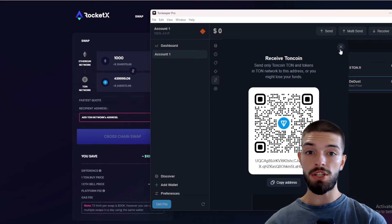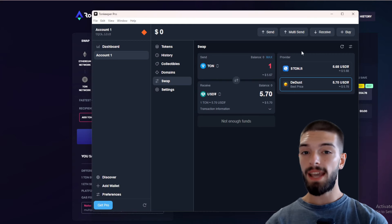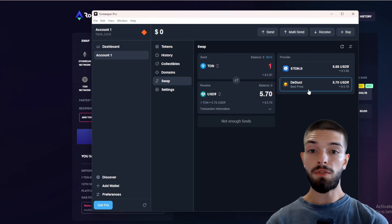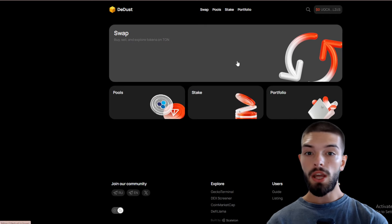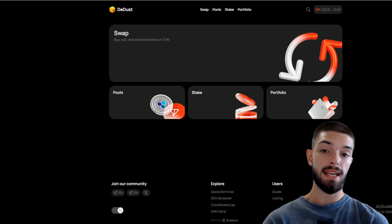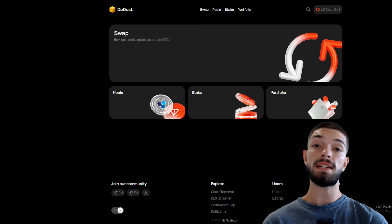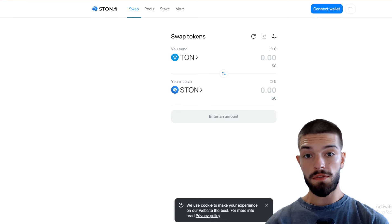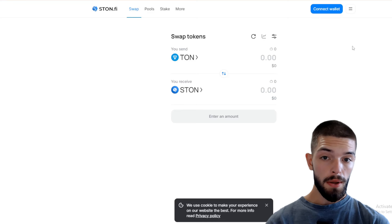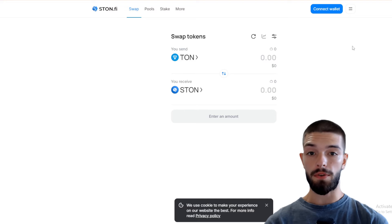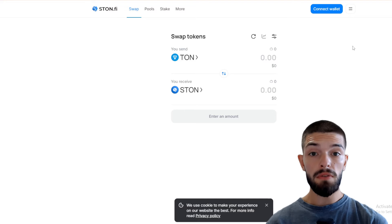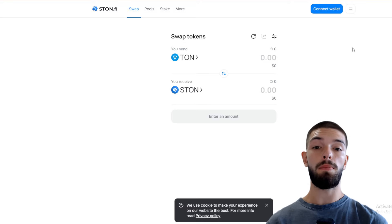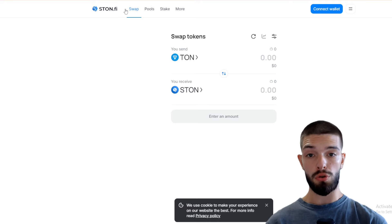Now let's return to the wallet. If you want to purchase any tokens, you can use DApps like DDust or Stone. For example, if you're looking to buy a popular meme coin, connect your TonKeeper wallet and say you want to invest $500. If you notice high slippage rates, you can switch to Stone where the rates may be more favorable. After clicking swap and confirming the details in your wallet, you should see both tokens in your wallet shortly.